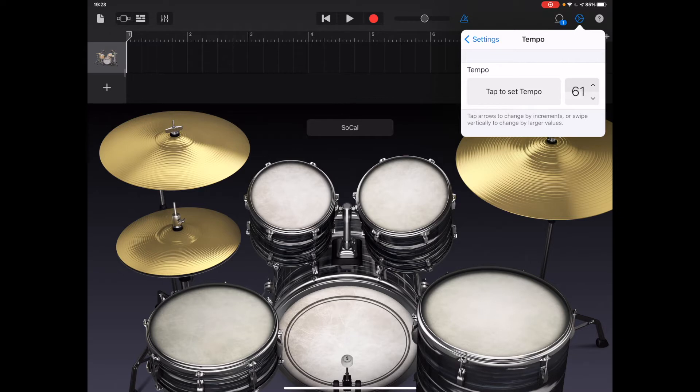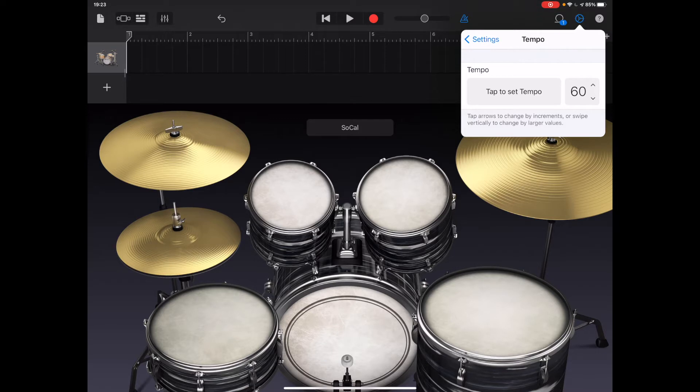But the working tempo, in other words the tempo at which I'm going to make my recordings, I'm going to have much slower because there's so much energy in this piece, it's going to be quite difficult to record accurately if the tempo is too fast.